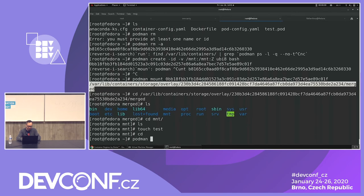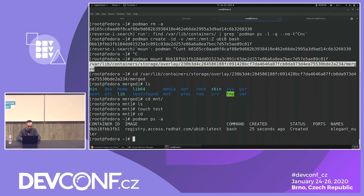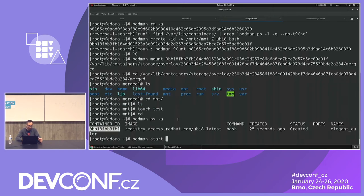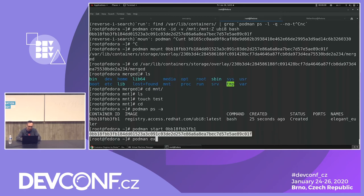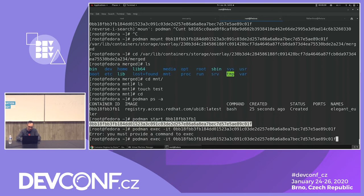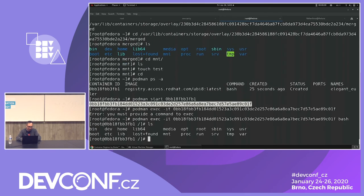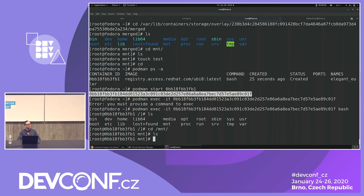`podman ps` — it's still in created state. Now `podman start` — I don't have to do the init because it will happen automatically on start. It creates the config file and fires up the process at the same time. Now `podman exec -it` with bash — we're in the container. Go into `/mnt` — there's no test file.